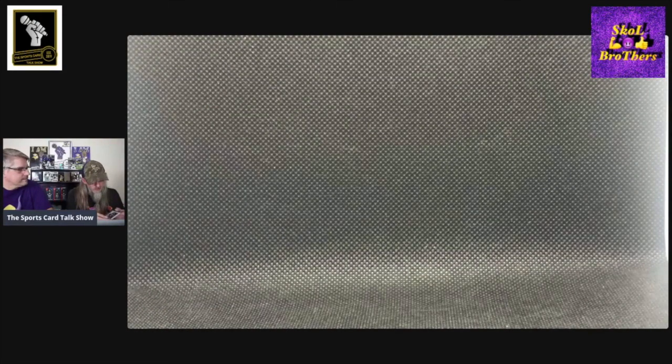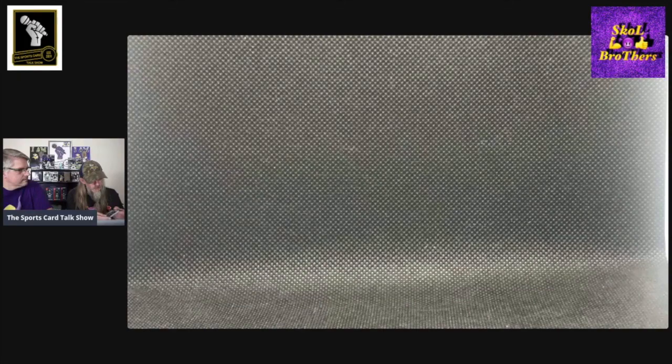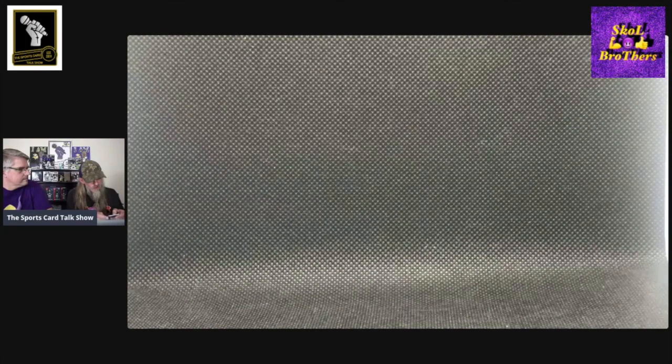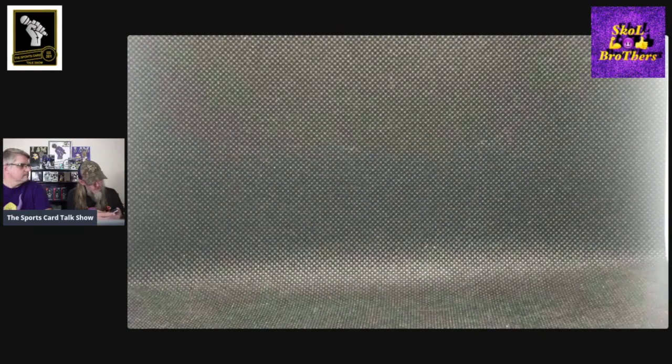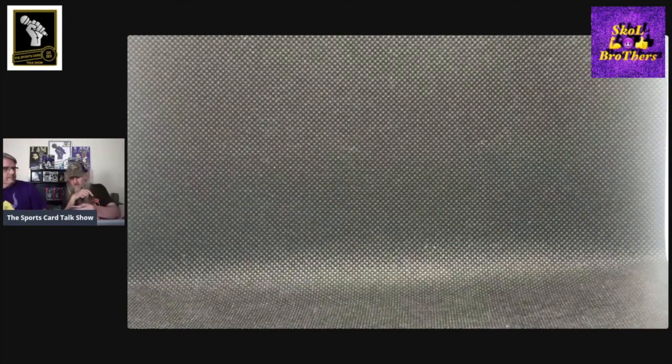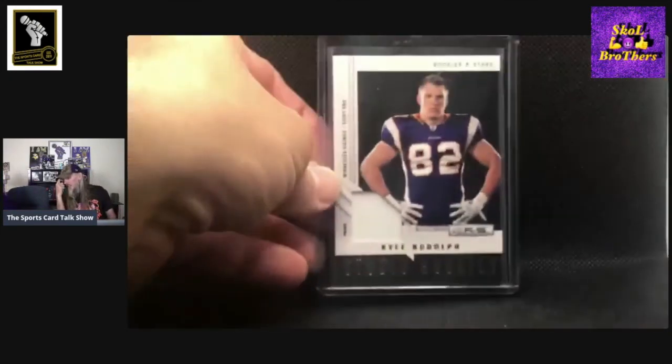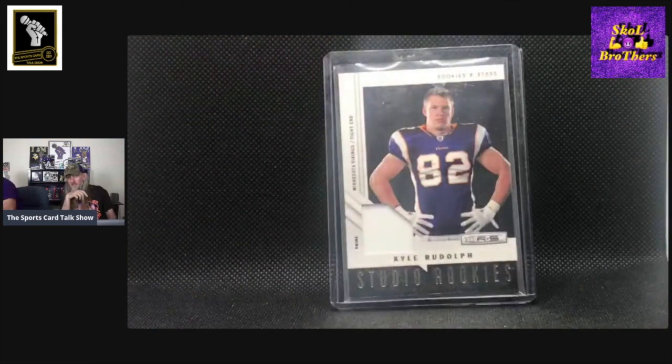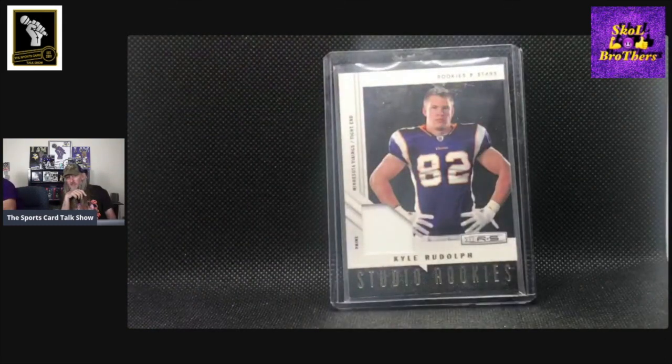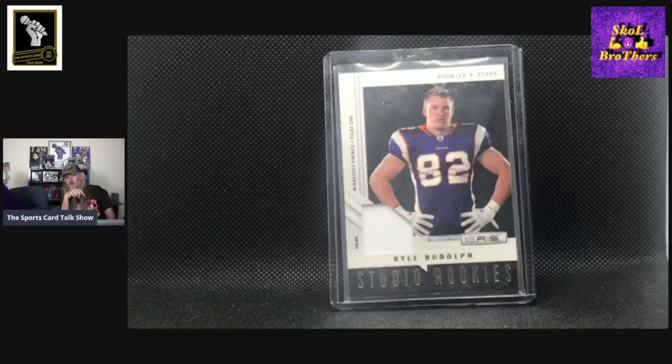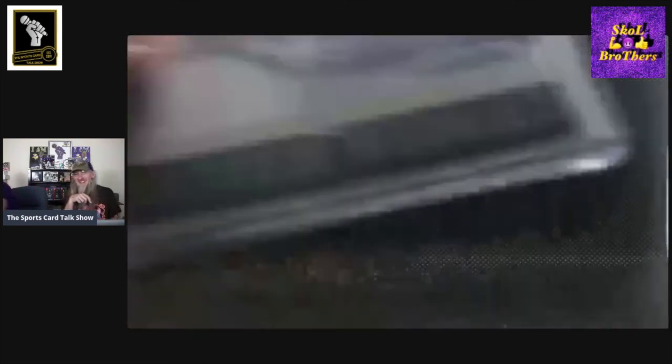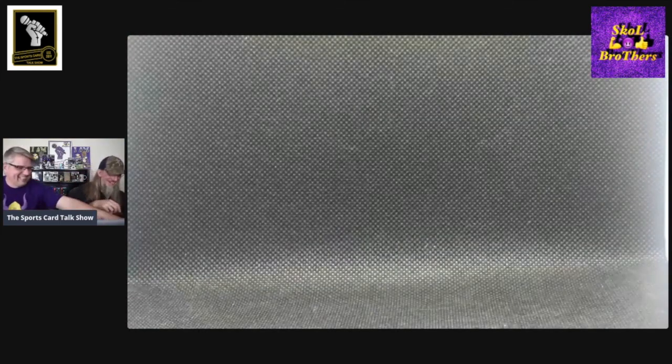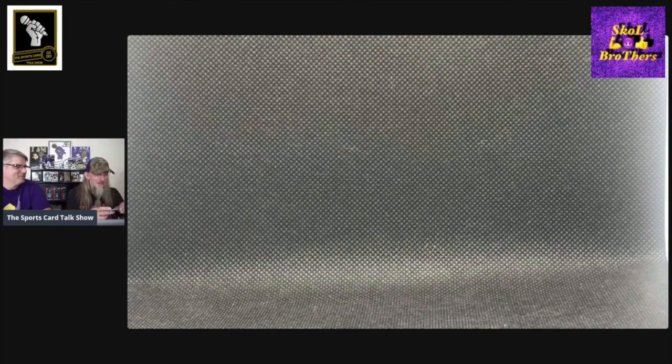This is Rookies and Stars, and it's called Studio Rookies, and it's got a little piece of jersey in there. It's a rookie from his rookie year, so I'm assuming it's just player-worn, event-worn. So probably like the rookie deal that they do. But this is numbered out of 50. That's a number one out of 50. That's before Kyle started getting his arms all tatted up.